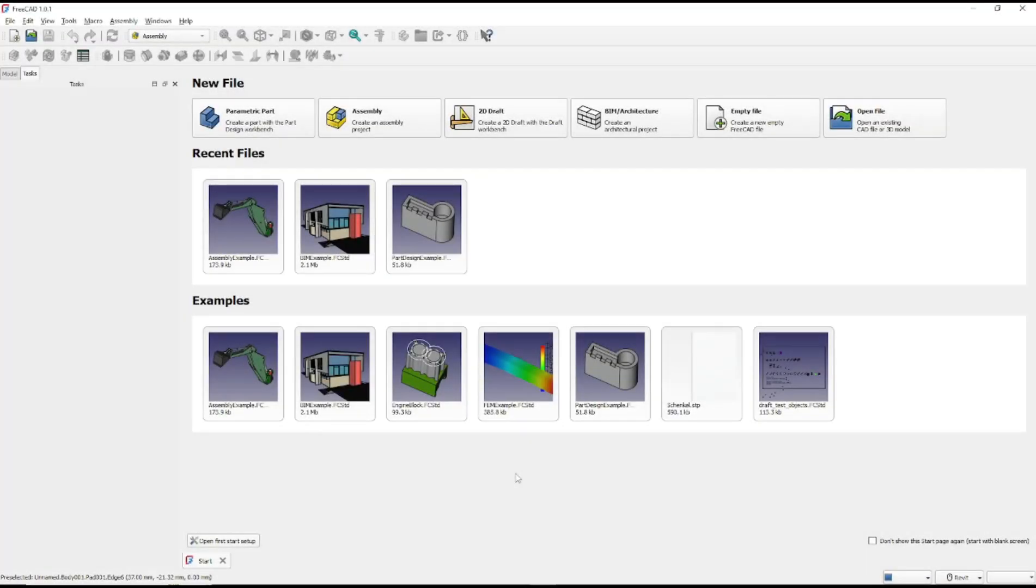Hello everyone. Today we are going to learn basic FreeCAD assembly tutorial, how to use fixed joint.